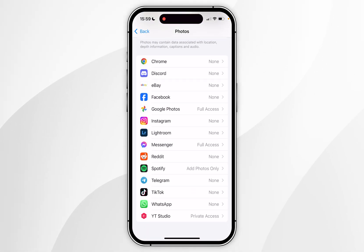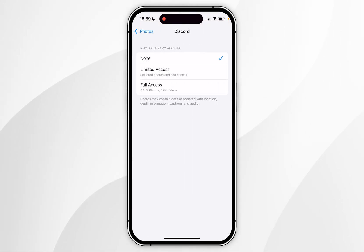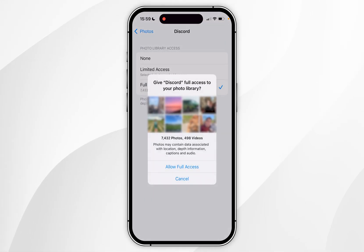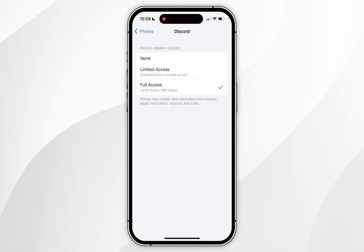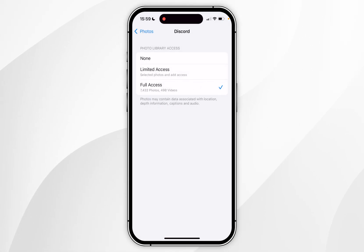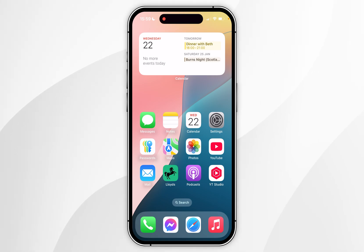If you scroll down here you'll see a list of apps that allow full access to your photo library. Choose Discord and select from any of the options — I'm going to choose Full Access. In the pop-up menu click on Allow Full Access, and next time you use Discord you'll have full access to your photos library.